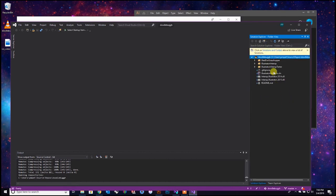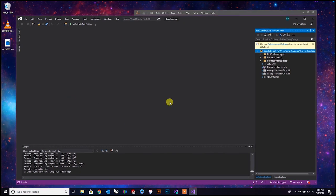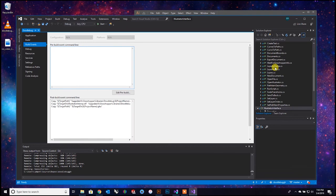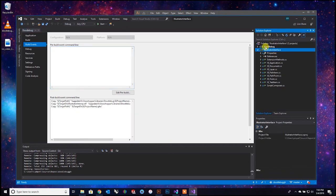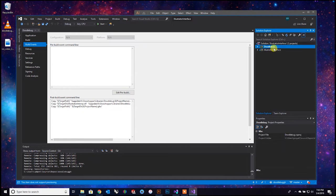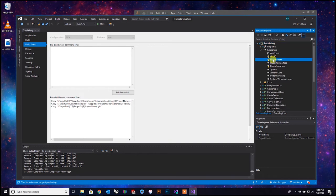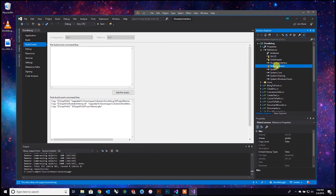Here we are. I'm not a coder, but I'd love to get into Visual Studio and make cool stuff - like a custom plugin like Doodlebug, that'd be cool. So you're going to go into the Illustrator Interface .sln file right here, double-click on that, and it'll bring you into the working files. These two projects are the two things you'll be editing. First we'll start with Doodlebug - drop that down and go to References.